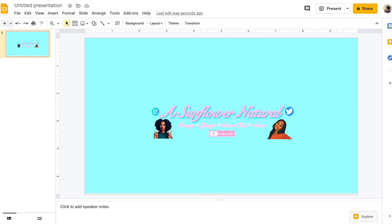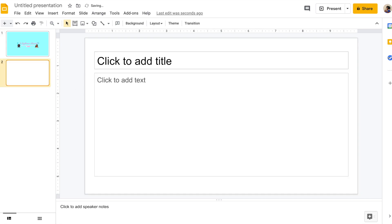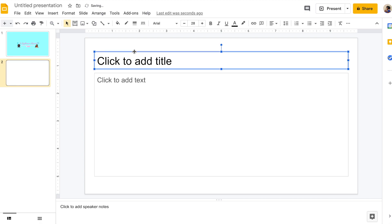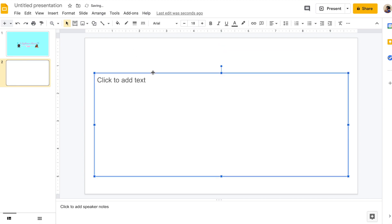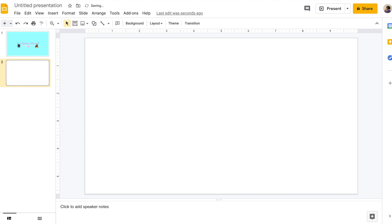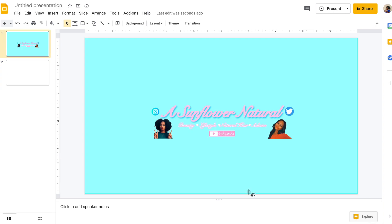To make the channel banner, the first thing we're going to do is open a new presentation in Google Slides. Then on a blank slide, change the background color to the color of your choice that matches the color scheme of your YouTube channel.